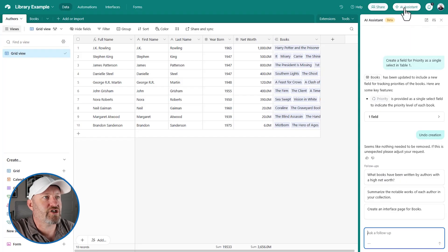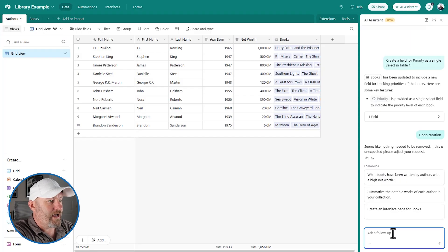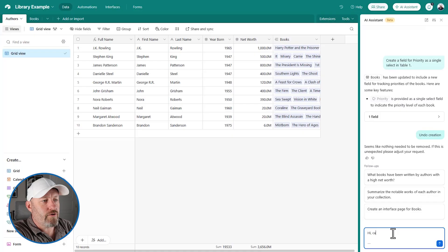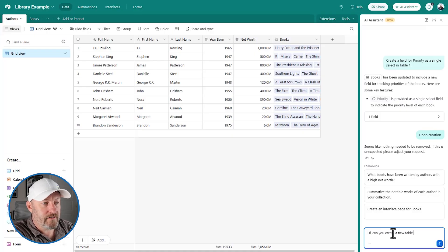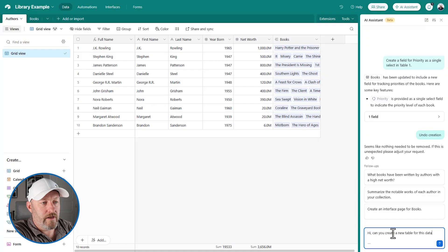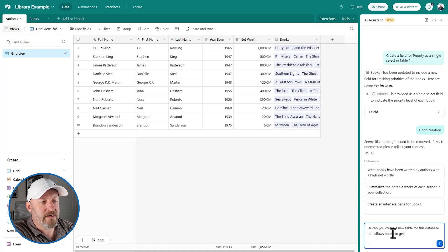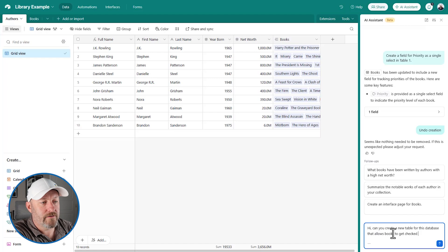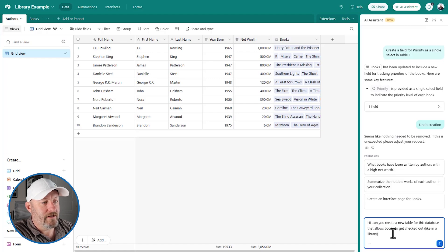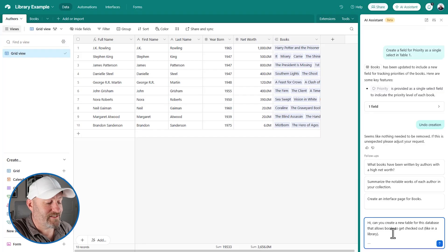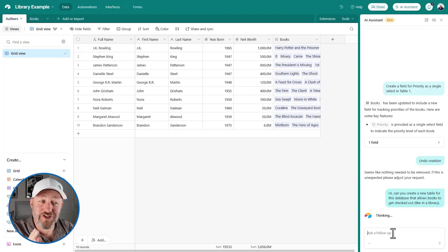Well, I can actually pop open my little AI assistant and say, Hi, can you create a new table for us that allows books to get checked out? Like in a library. I have not actually used this assistant yet. I've only just barely tinkered with it.